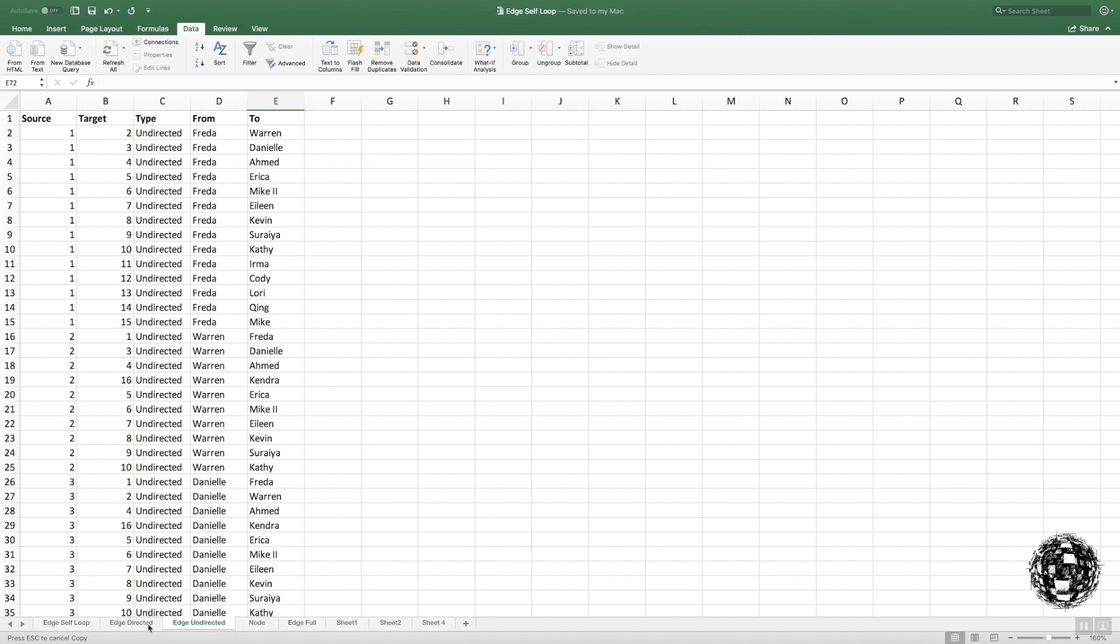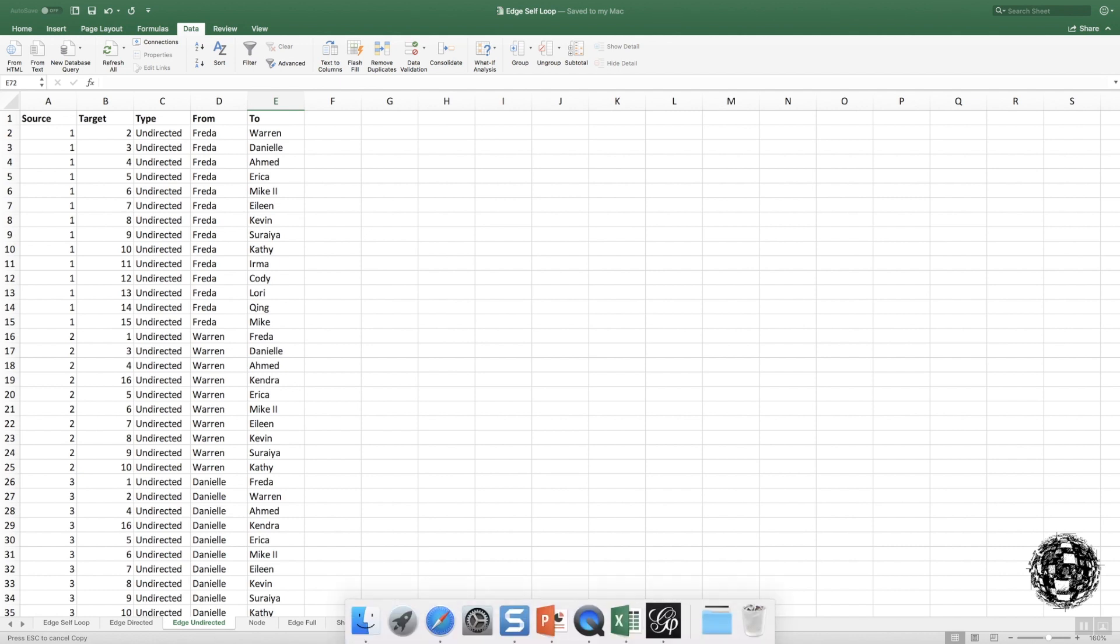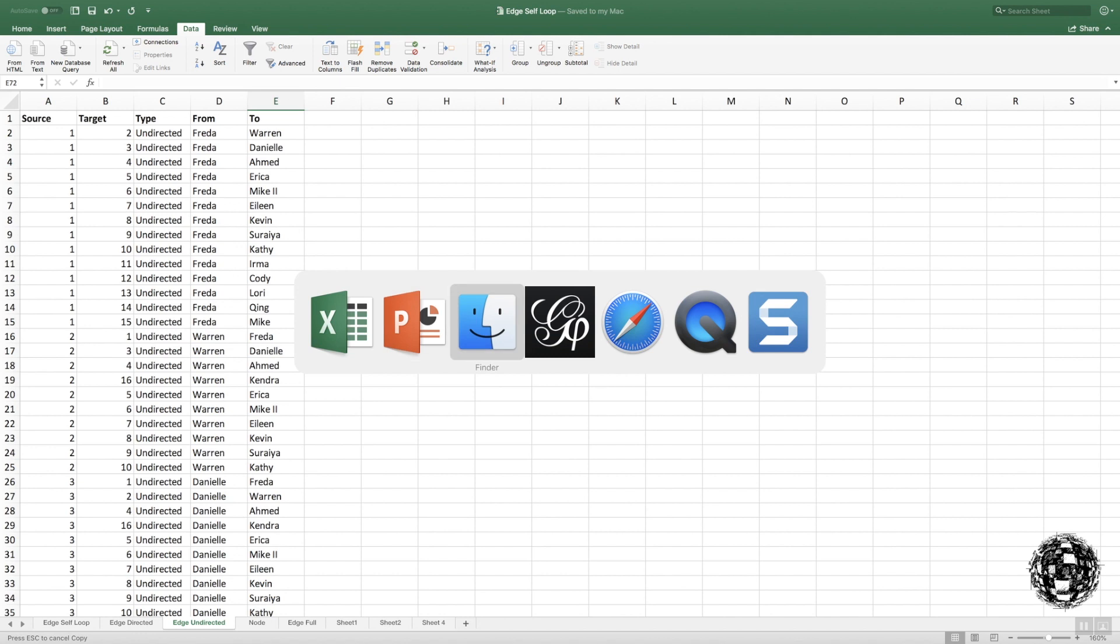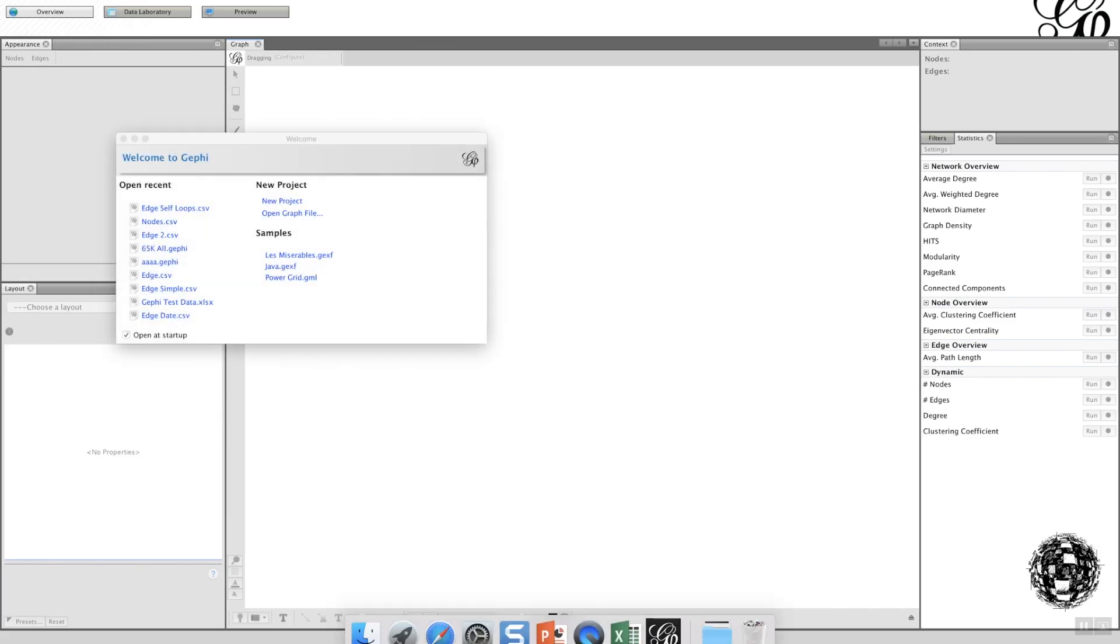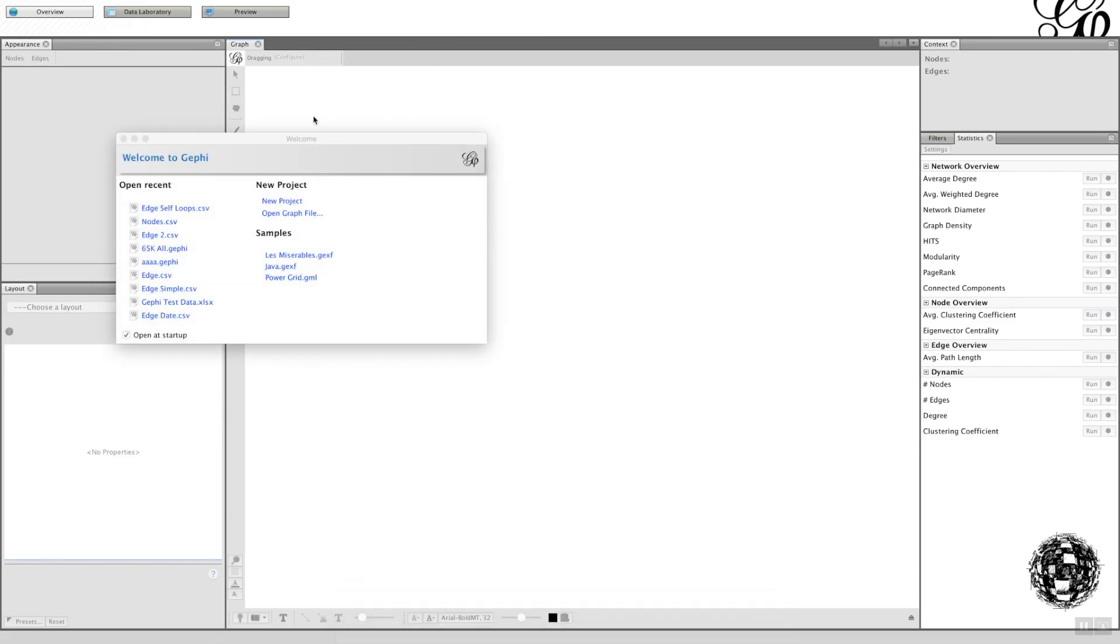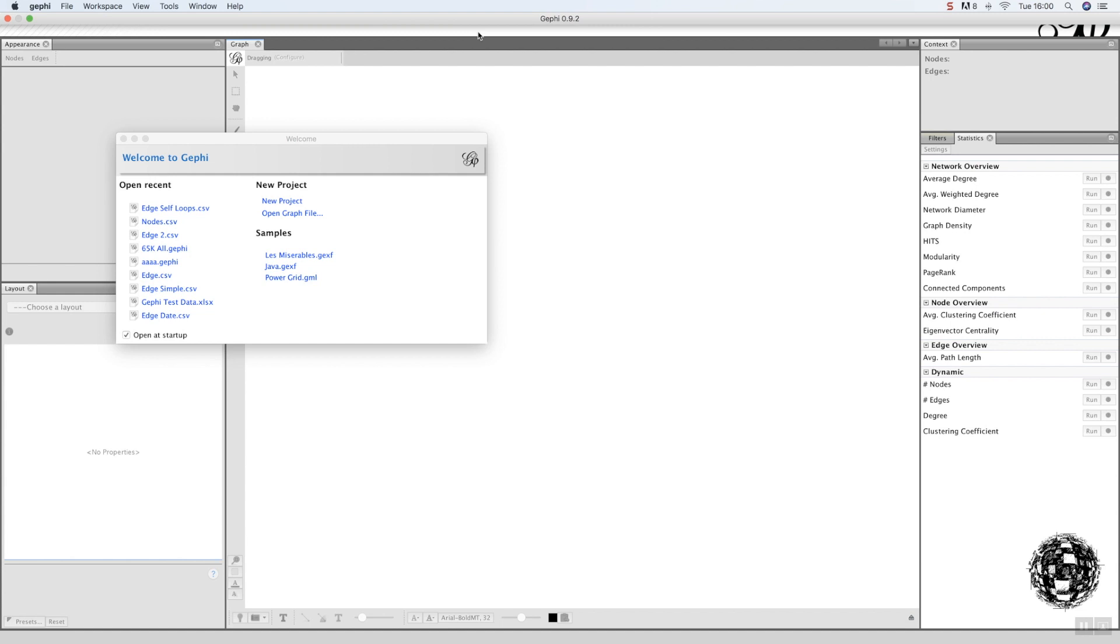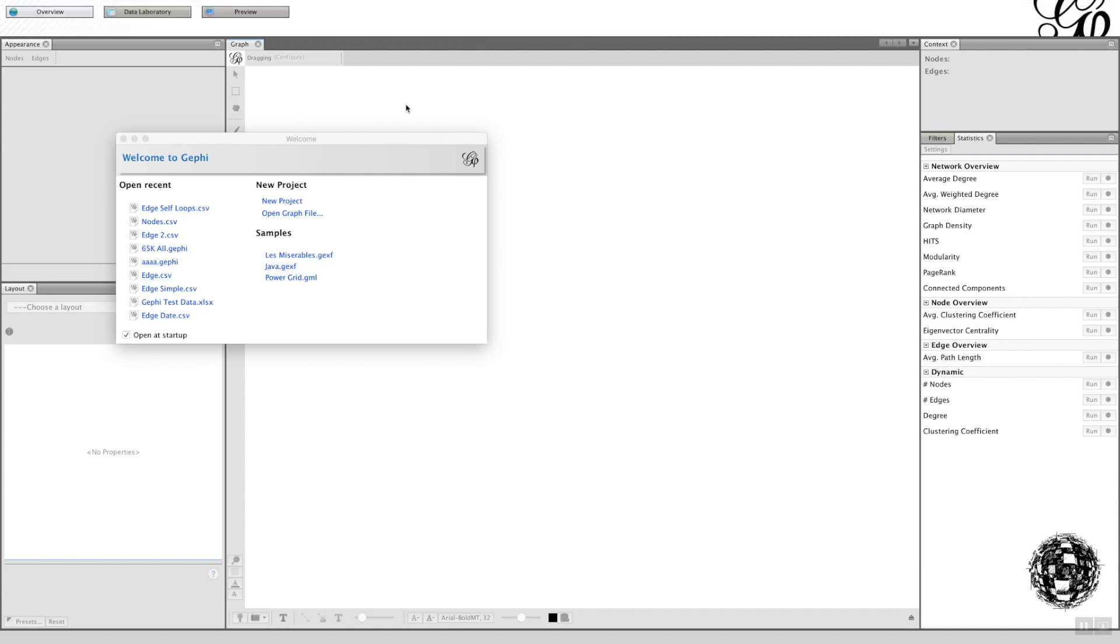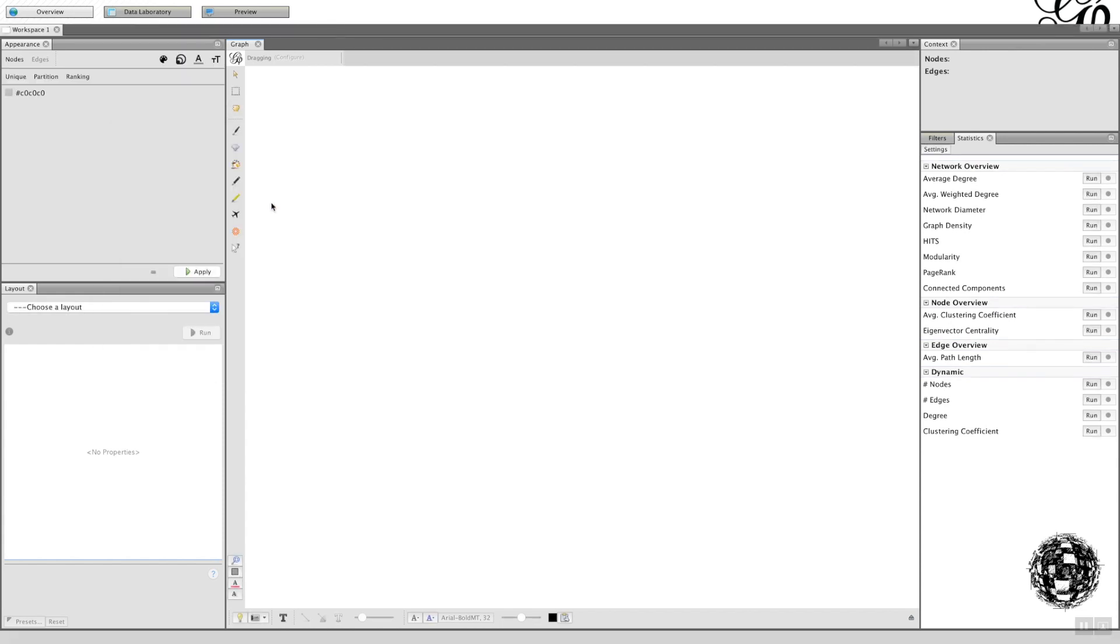Now let's look at Gephi. We want to open up Gephi. This is what you'll see with version 0.9.2. These are sample files, this is what you've opened up recently. We're going to start with a new project. Click on the new project and you'll see an empty work screen to play with.